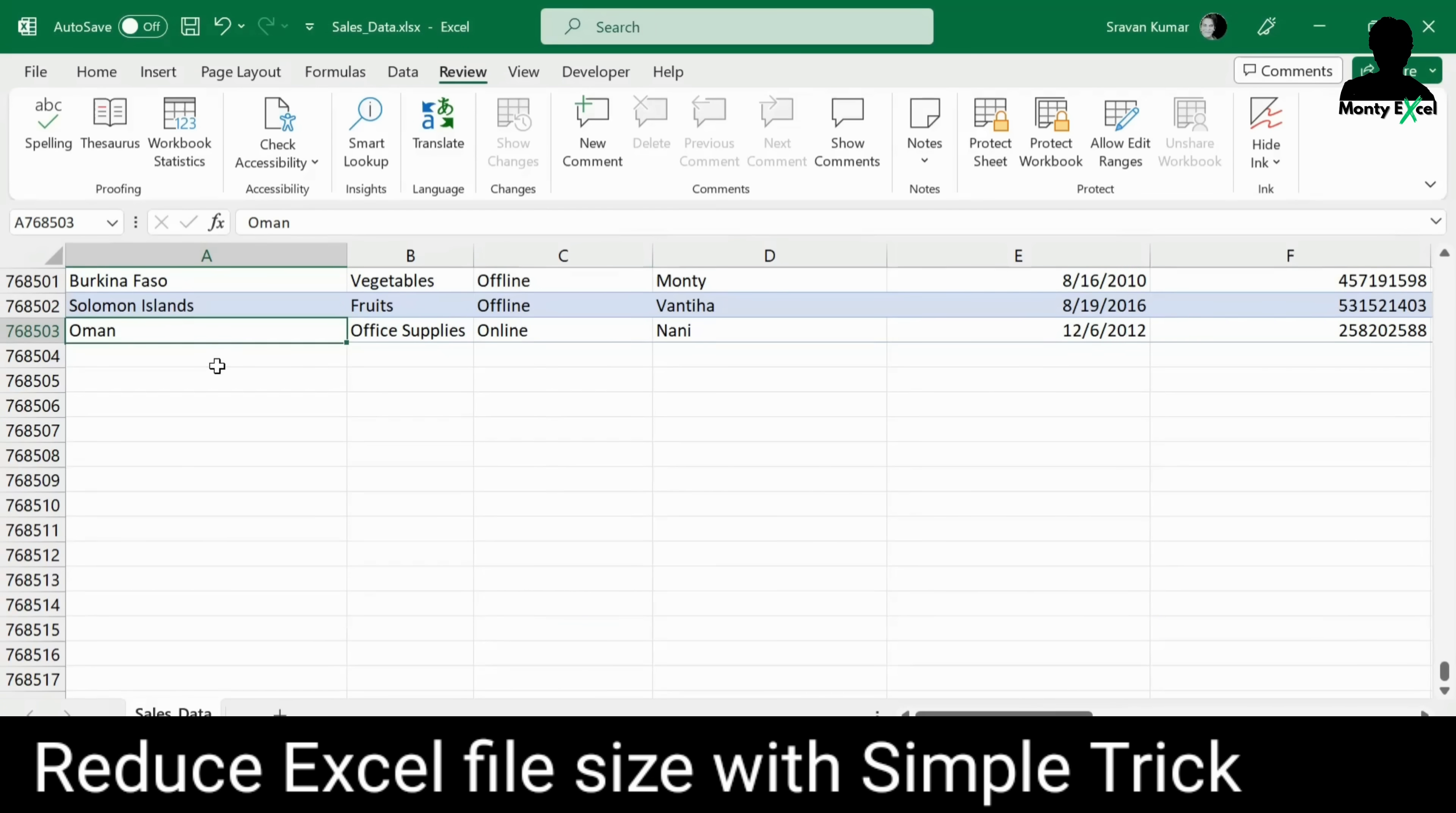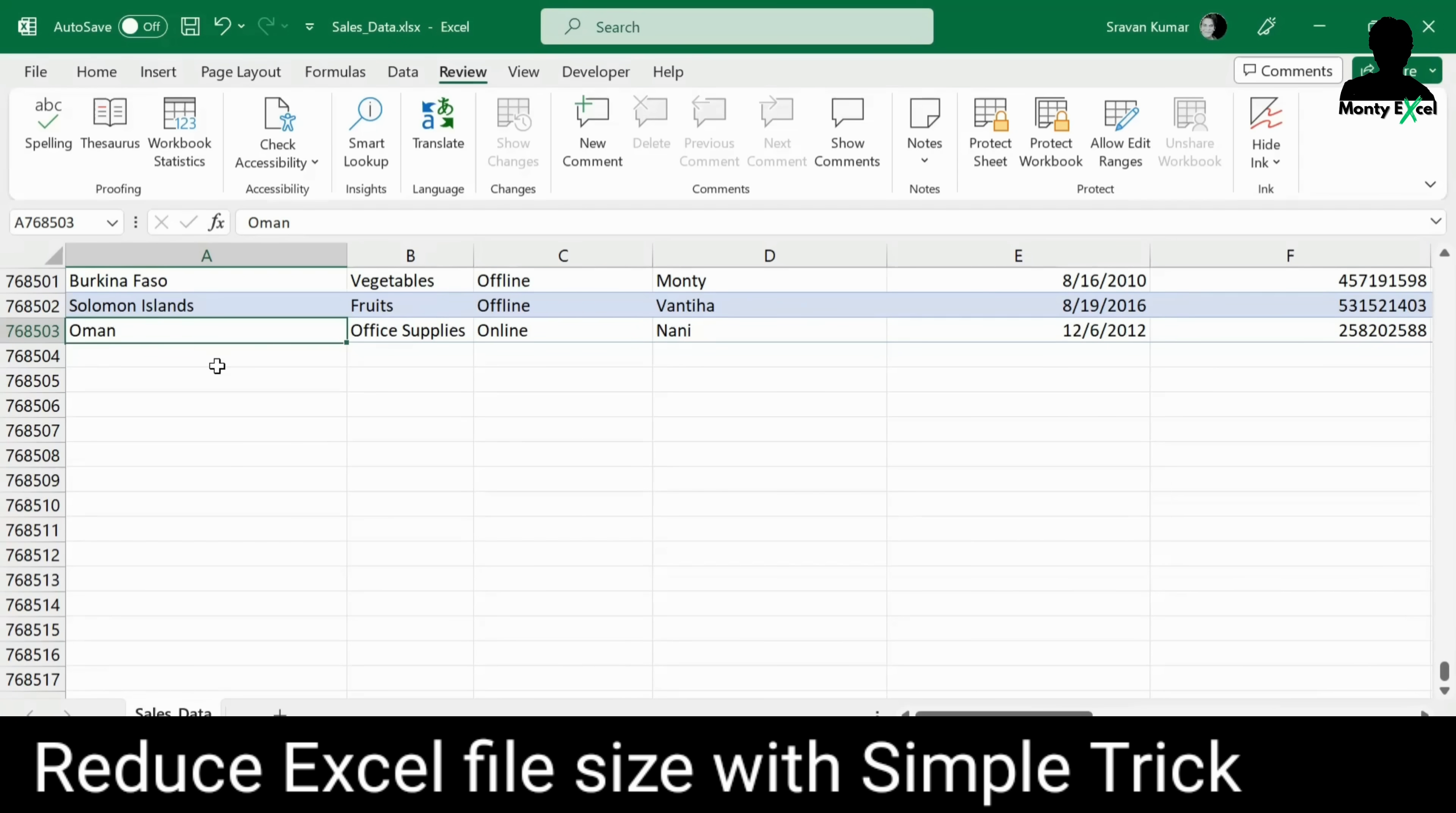All right, currently I'm working on a sales data and we can see the number of rows we have is 768,000 rows. So one of the main reasons is when you are trying to carry so much of raw data in a single file, definitely the size would be more.